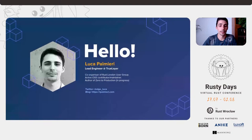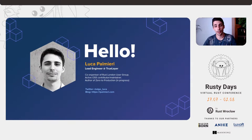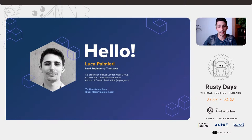My name is Luca Palmieri. I work as a lead engineer at TruLayer. In the Rust ecosystem, I contribute to the Rust London user group, where I curate the code dojo. I've been contributor and maintainer of a variety of crates in the open source ecosystem — Linfa, Wiremark, and some others. I'm currently writing Zero2Production, which is a book on Rust back-end development, published chapter by chapter on my blog.